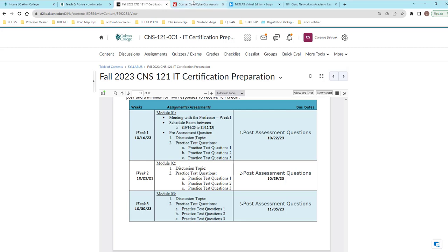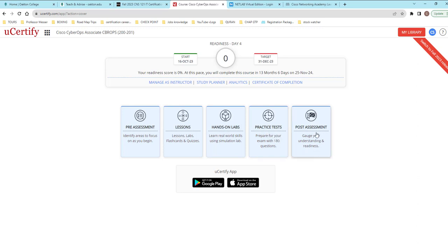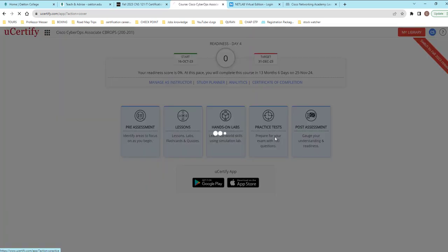With that being said, when you come in here to your lesson, now I have more things in here, but you're going to have your pre-assessment, your practice test, and your post-test. Let's just look at the practice test real quick so we can close this out.